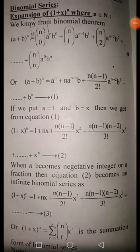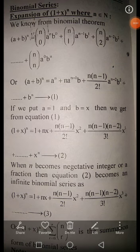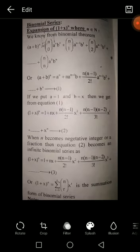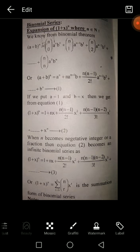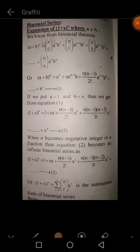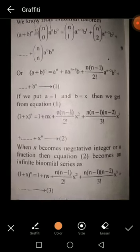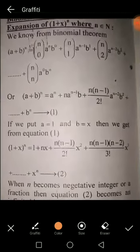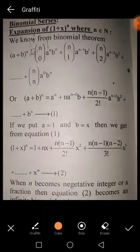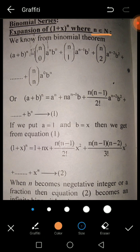Bismillah ir-Rahman ir-Rahim. Assalamu Alaikum. Today we are doing a new topic: Binomial Series. In Binomial Series, the expression is (1 + x)^n, where n belongs to ℕ — capital N means natural numbers.